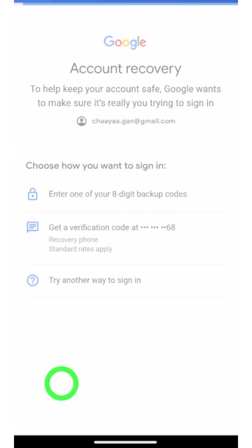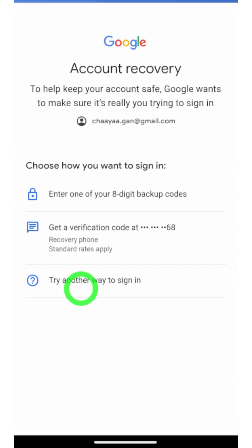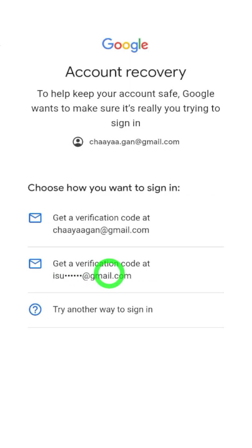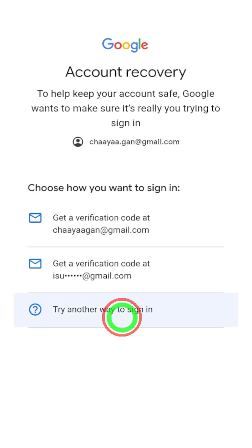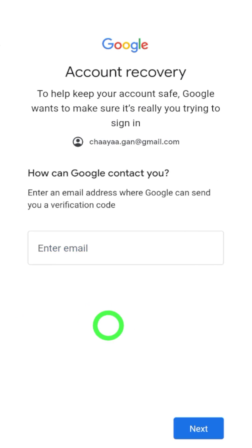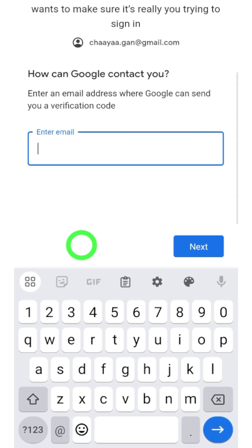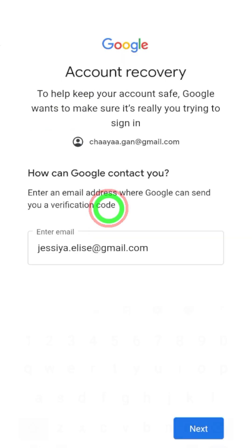Here I highly recommend you to select at least one of these verification methods. For example, you can use your recovery email address or phone number. But if there is no other method, Google allows you to add a new email address. This email address will be your new recovery email address.